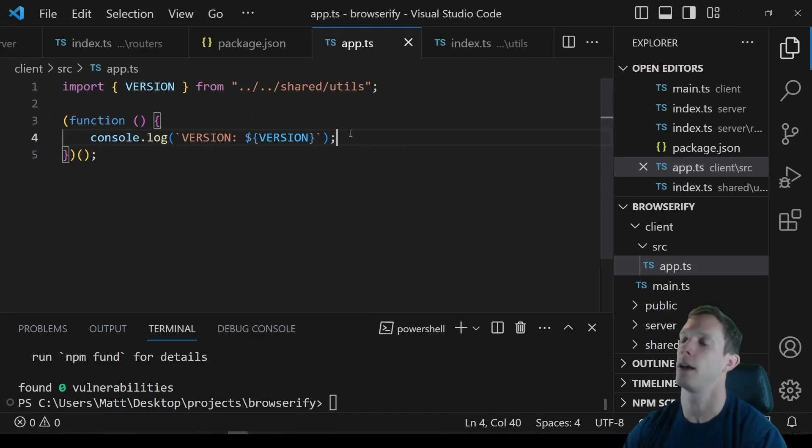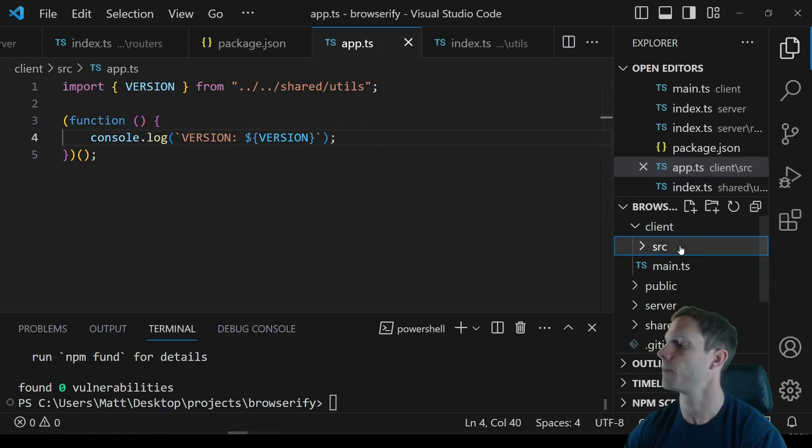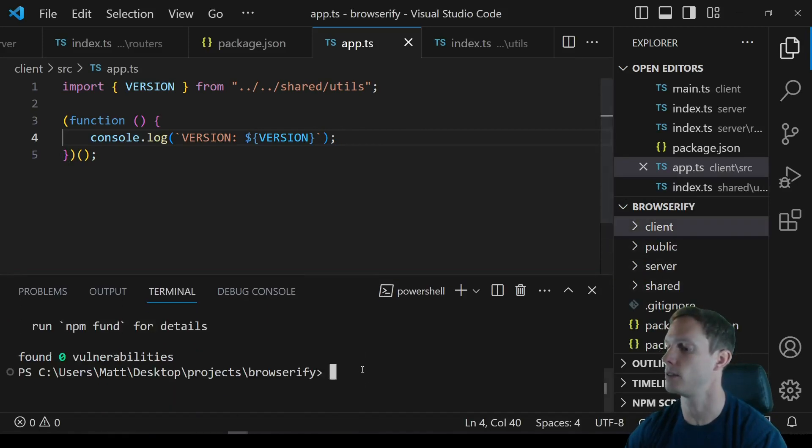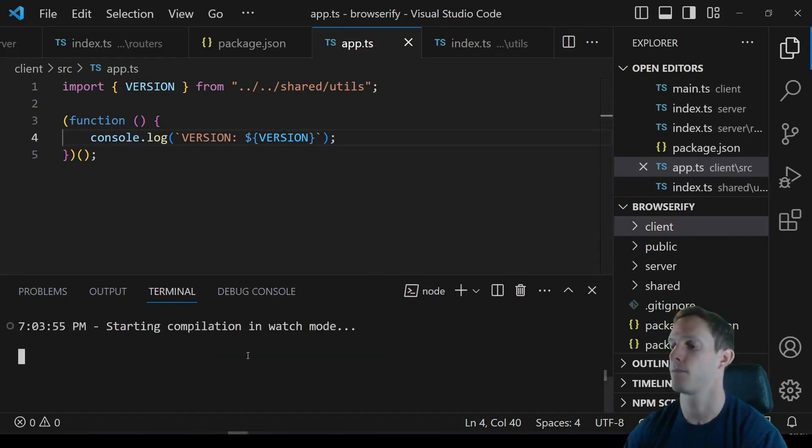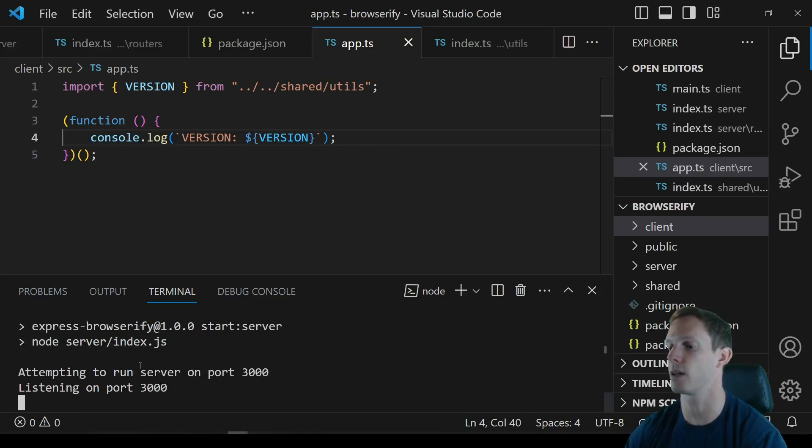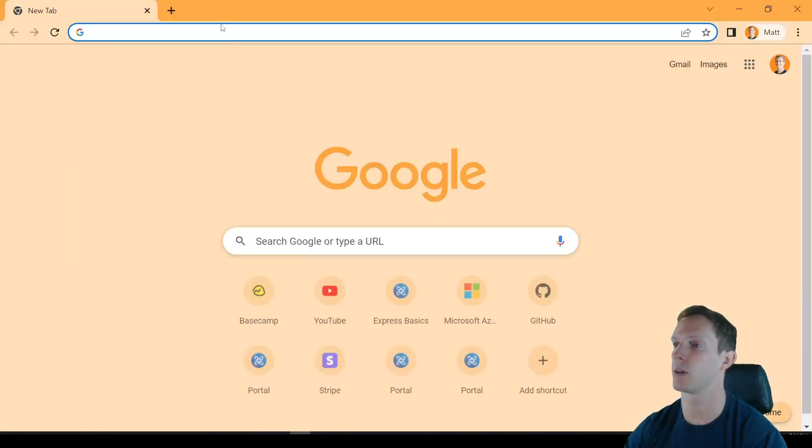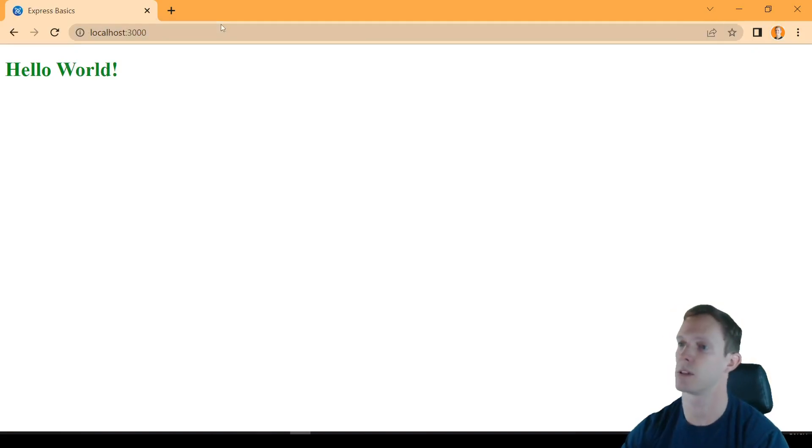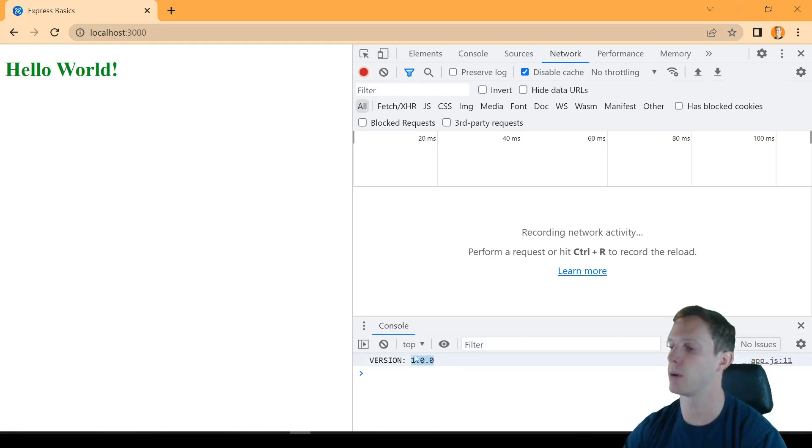Let's just say and now we can actually just npm run dev and it's going to compile, it's going to perform our bundle. So it's doing npm run bundle, it calls browserify, it starts the server. We pop open a browser real quick and we go to localhost 3000, we can see that it ran fine and we were able to import the version number successfully, we have 1.0.